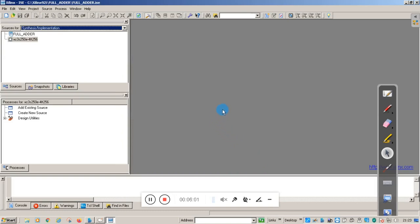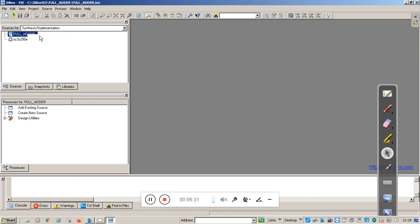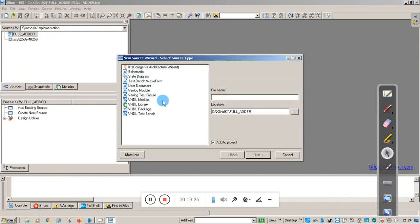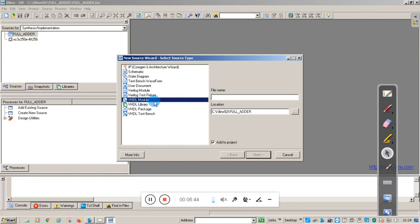Once you click Finish, the FPGA package is created and your project name is visible on the left-hand side. Now you have to program this FPGA package. Right-click on the project and select Add New Source. It will pop up with the New Source Wizard where you select the language VHDL Module.